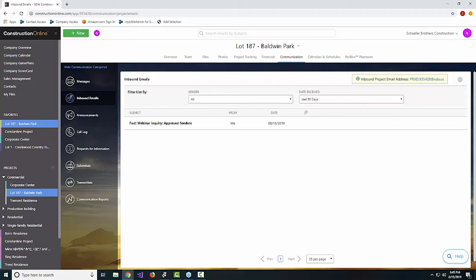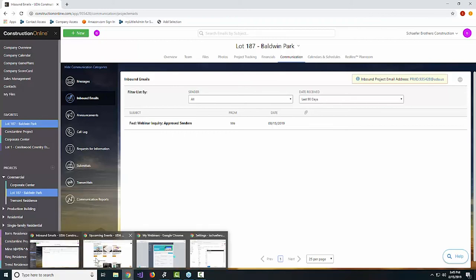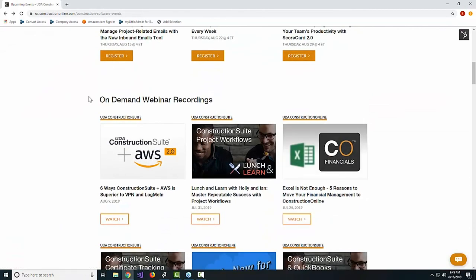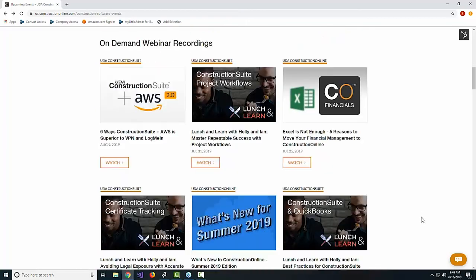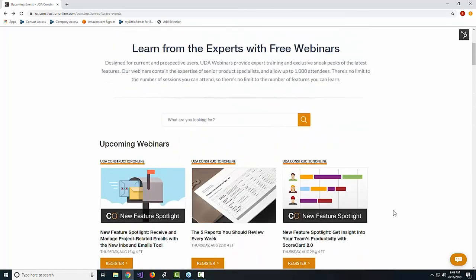That's actually all the time we have for today. We planned on keeping this one pretty short and sweet. For those of you with questions we weren't able to get to, don't forget you can reach out to us after the webinar by phone at 1-800-700-8321 or via email at info@UDA1.com or support@UDA1.com. We have recorded this webinar, so you can always check back on the webinars page, and come down to the on-demand webinar recordings where you'll see this one popping up in the very near future — probably in the next couple of days.